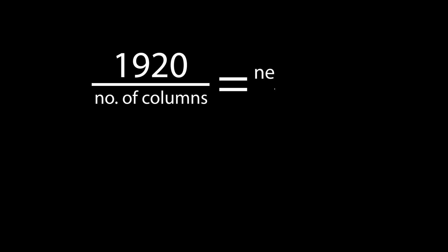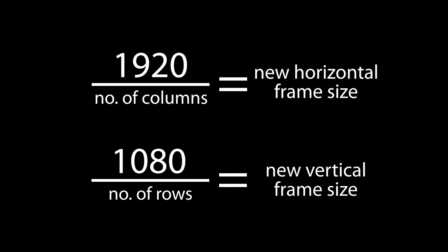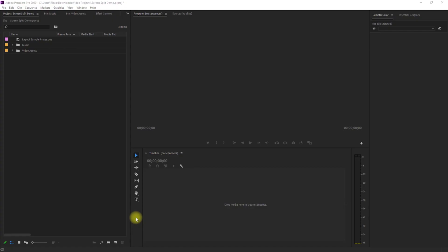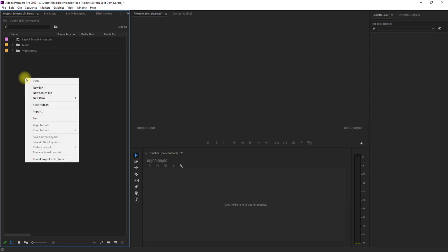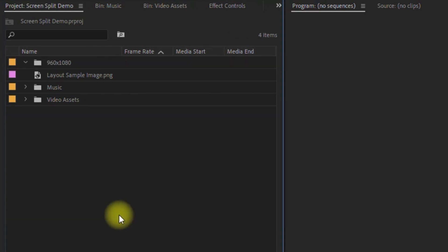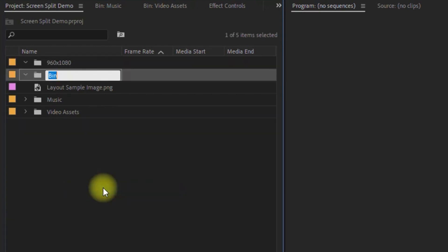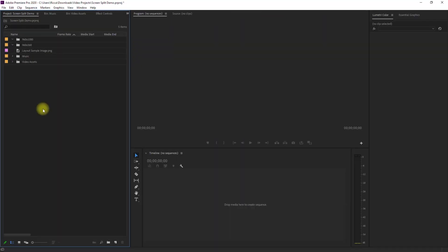So in summary, just divide the total length of the horizontal or vertical frame size to the number of rows or columns that you want for your split screen. Now that we have determined the size of our clips, we can organize them by creating separate folders so it would be easier to find and use the clips that we need later. And since we only have two clip sizes, let's create two folders: a 960 by 1080 folder and a 960 by 360 folder.